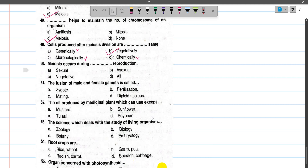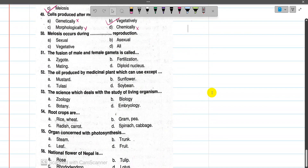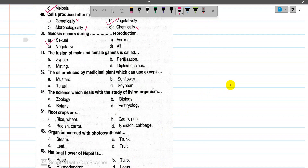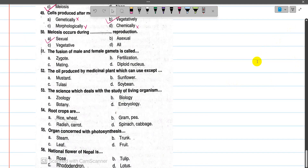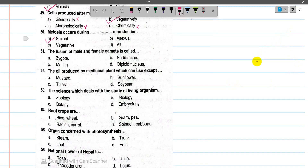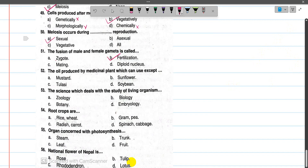Now number 50, meiosis occurs during sexual reproduction for the production of gametes. Now number 51, the fusion of male and female gametes is called fertilization.